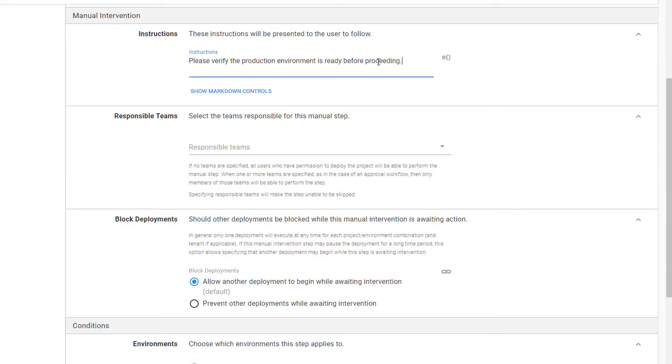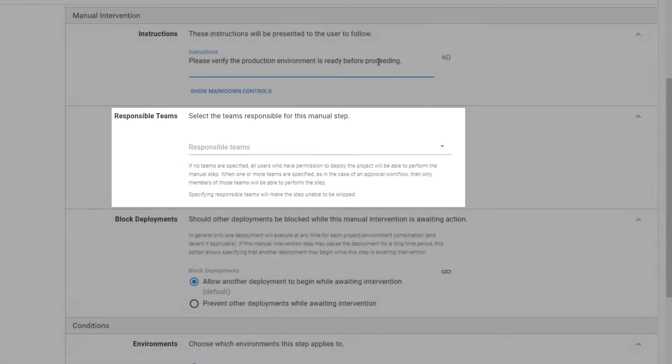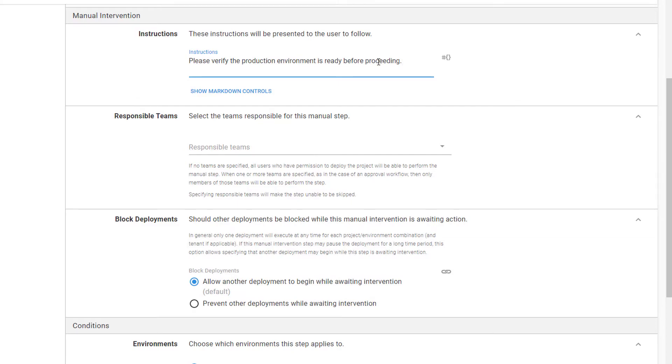Next, we'll choose the responsible teams for this manual intervention. Check out our earlier Getting Started video for a detailed explanation of users, roles, and teams.